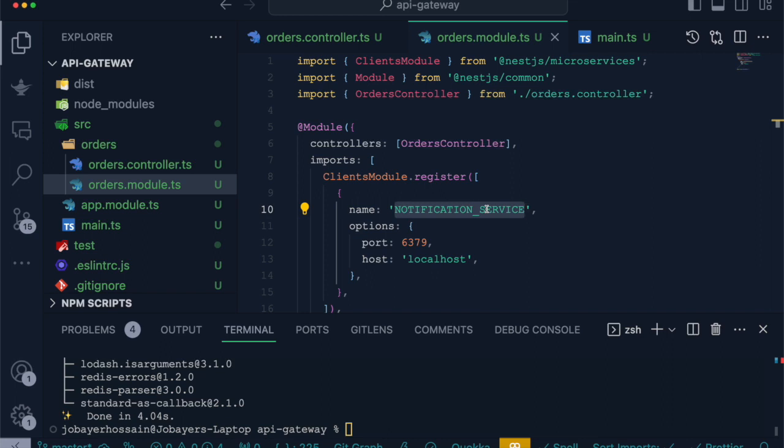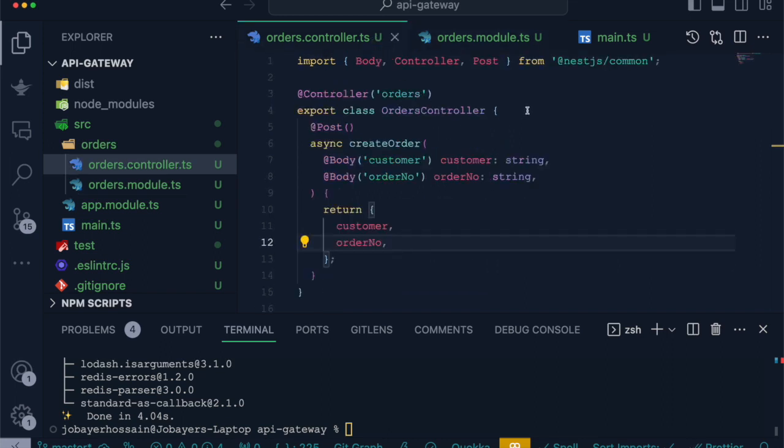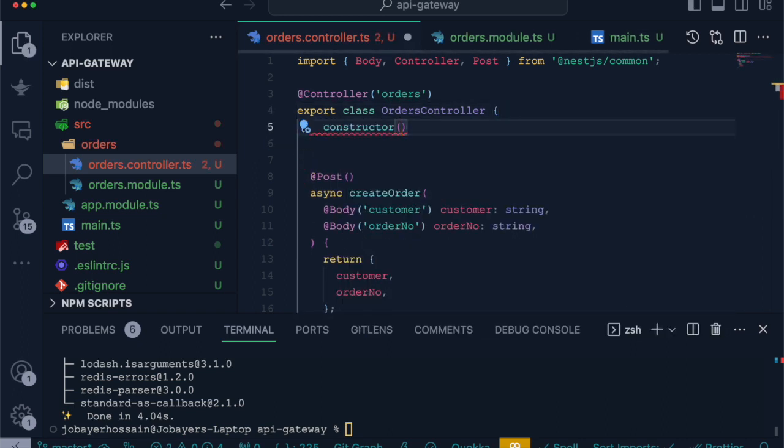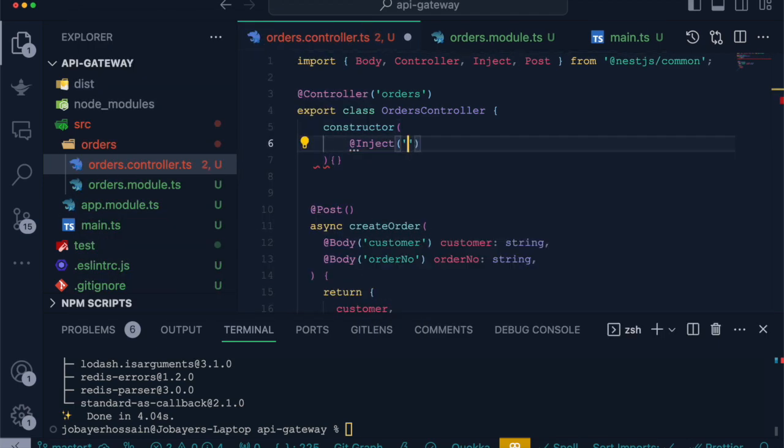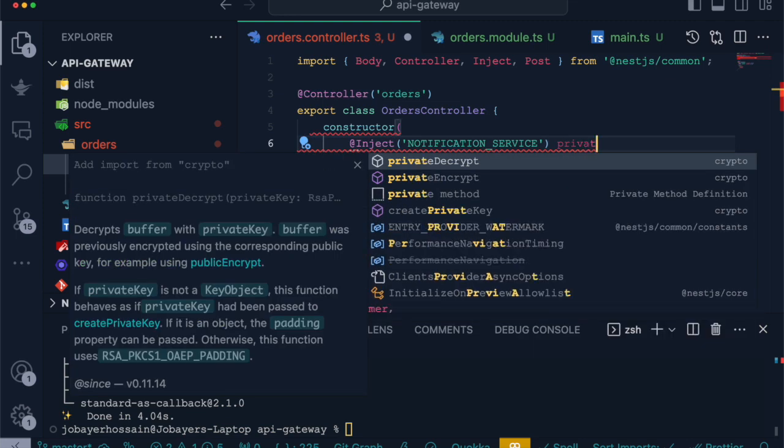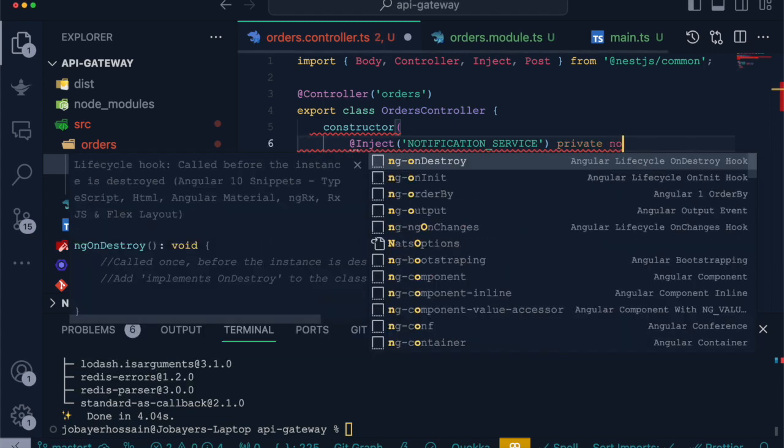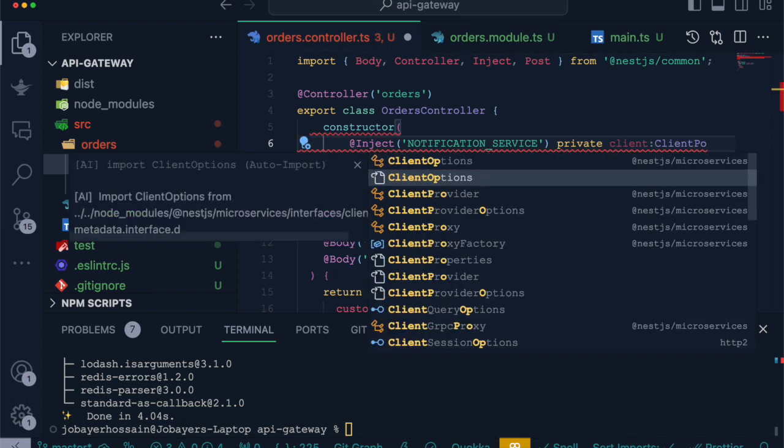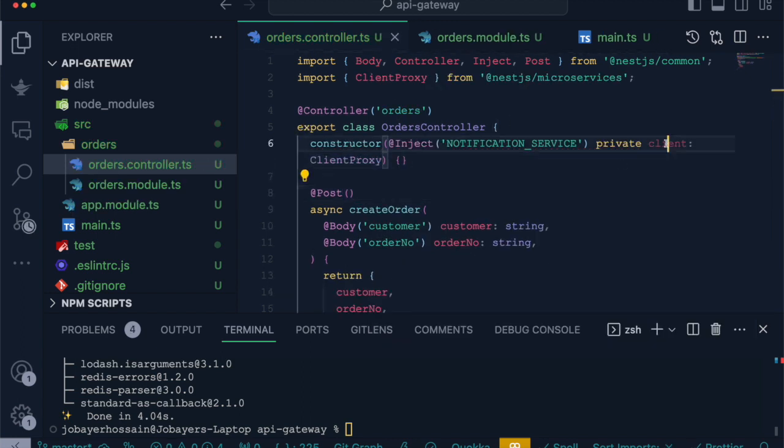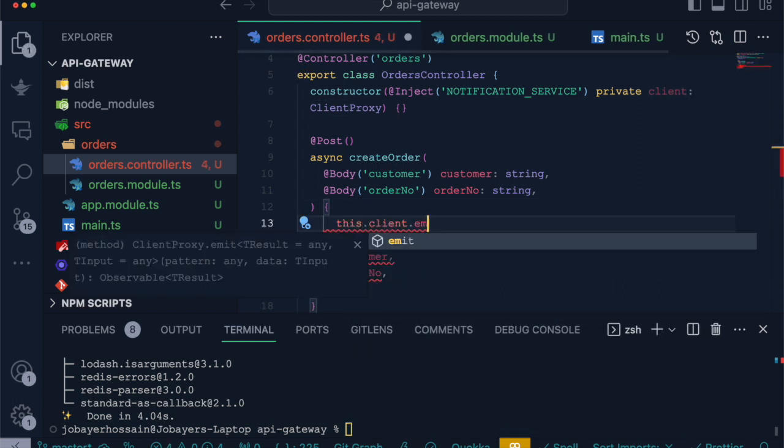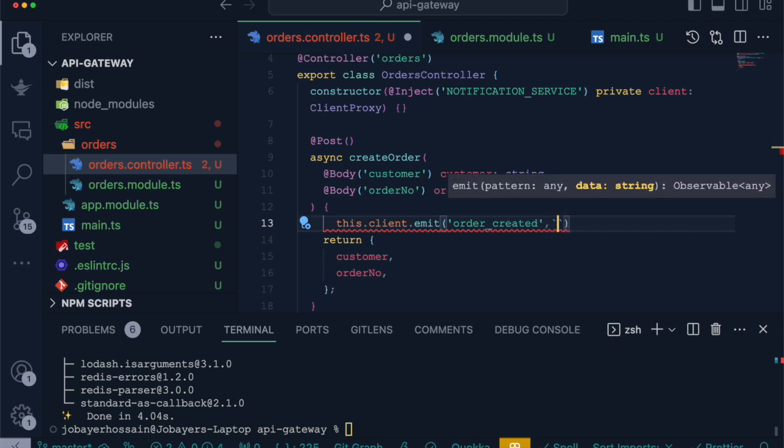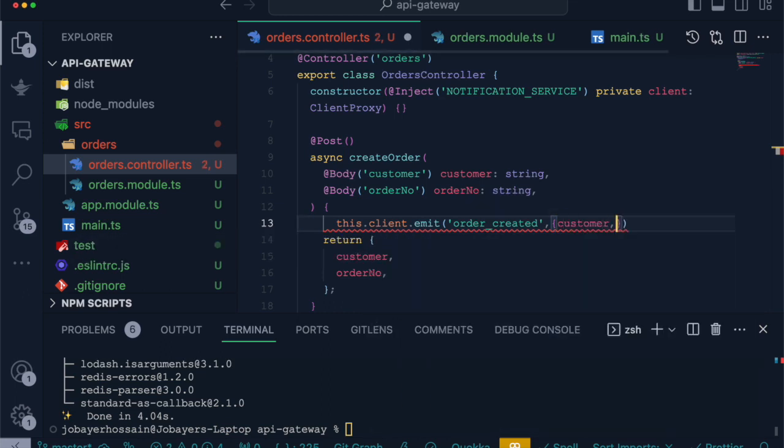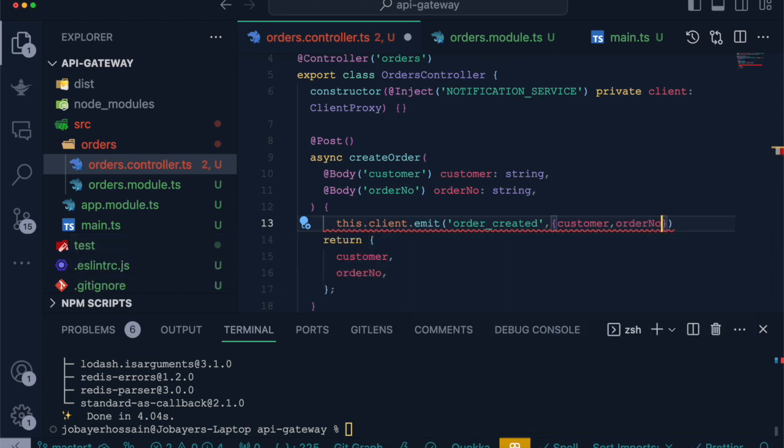Now we can connect this microservice using the inject decorator. Inside the order controller constructor, we will use Inject decorator from NestJS common and provide this name which we defined in configuration. Use the client; type will be ClientProxy from NestJS microservice. After that, we can emit an event. this.client.emit method accepts a string which is the event name, and the second parameter is the payload. Let's send an event. Let's send customer and order.